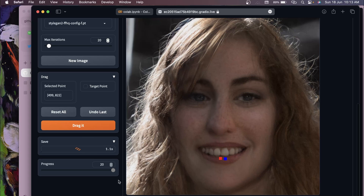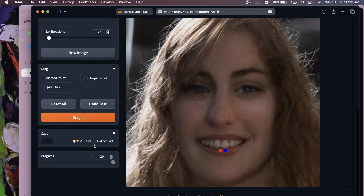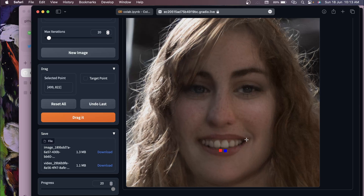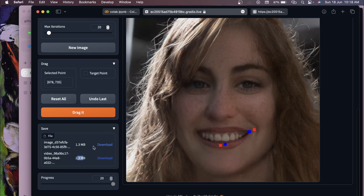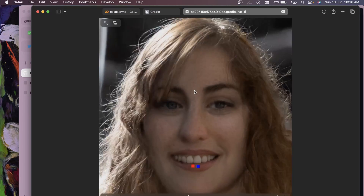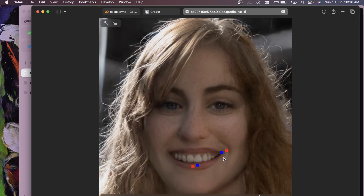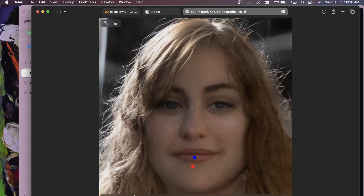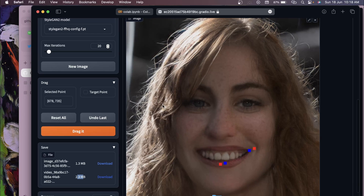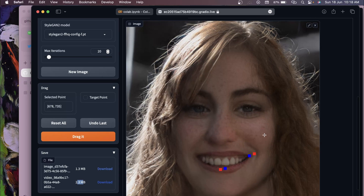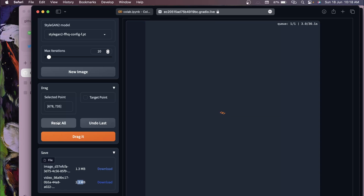All 20 iterations are now completed and it gives you a download button to download the result. Let's try one more - take this point to another position and click 'Drag It' again. You can see the result has updated. You can add as many points as you want. To remove them, click 'Undo Last' or 'Reset All' to clear all points from the image.